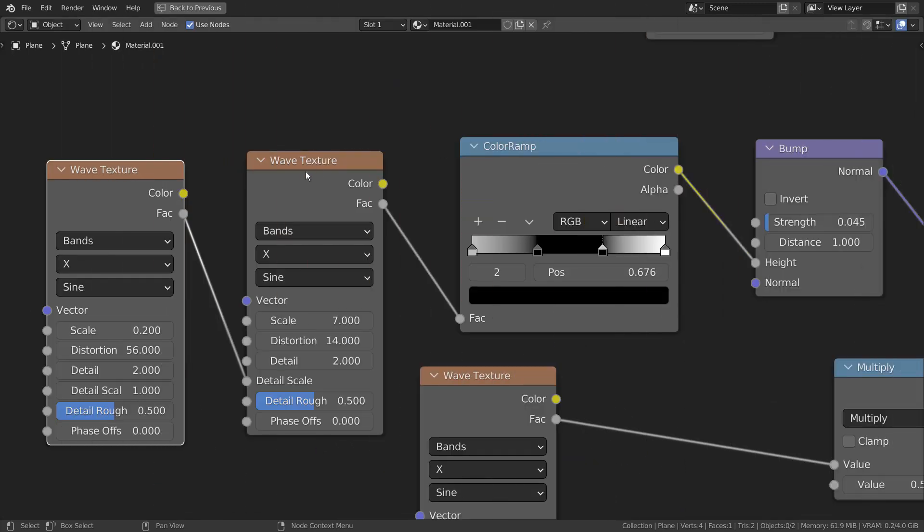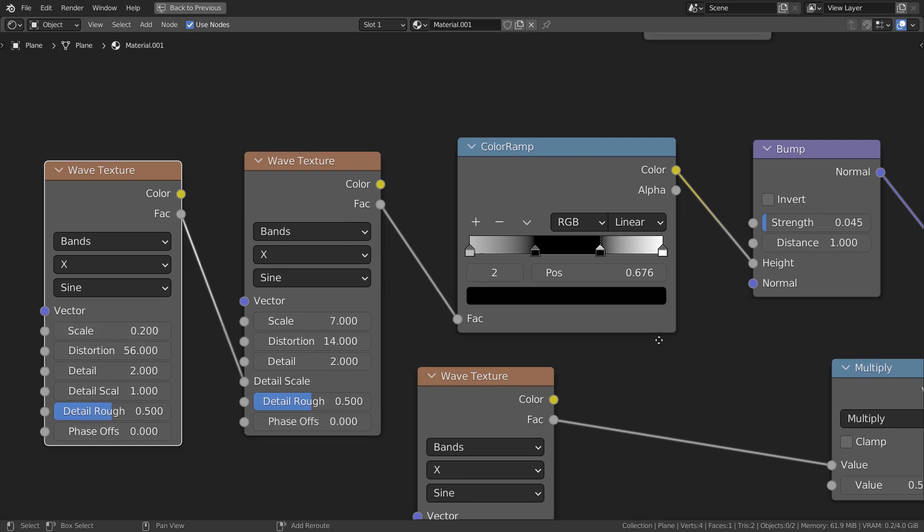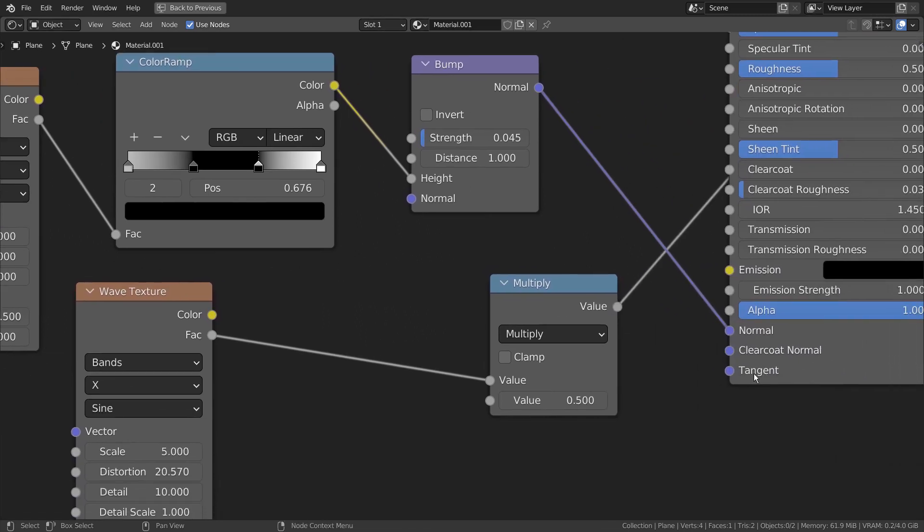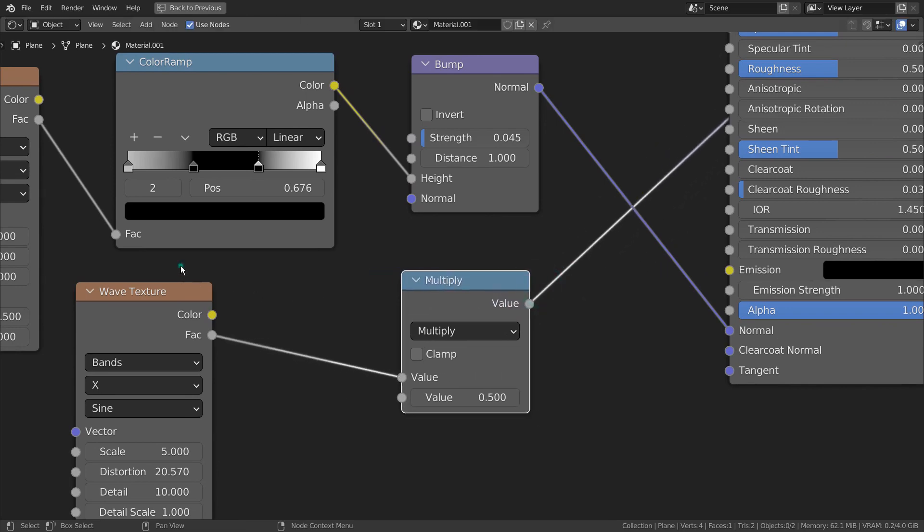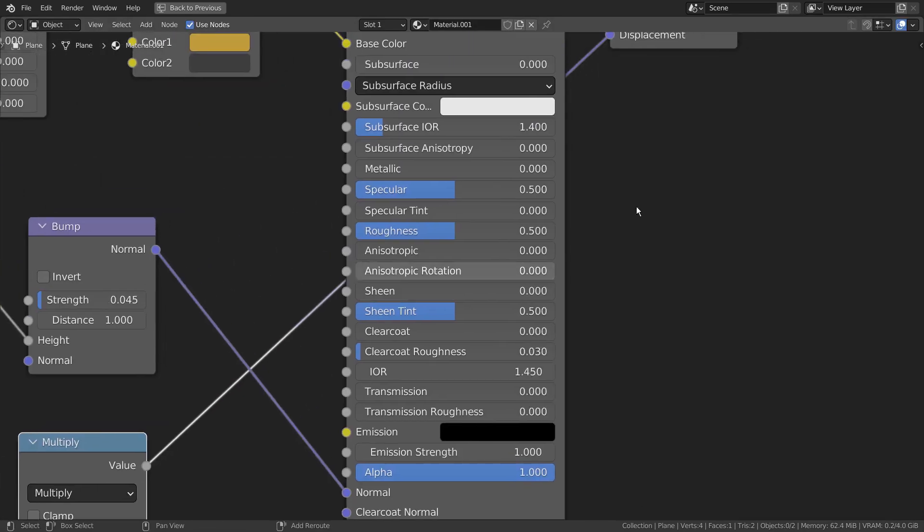This normal node part is good for adding a small set of details, and it's optional. The most important part is connecting a texture based node into the displacement.